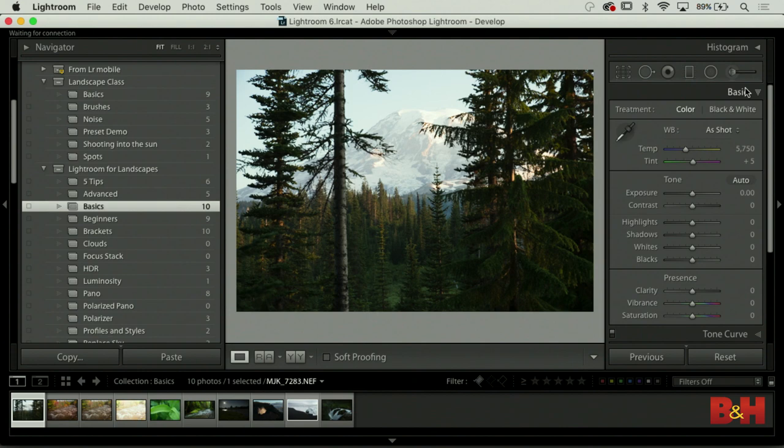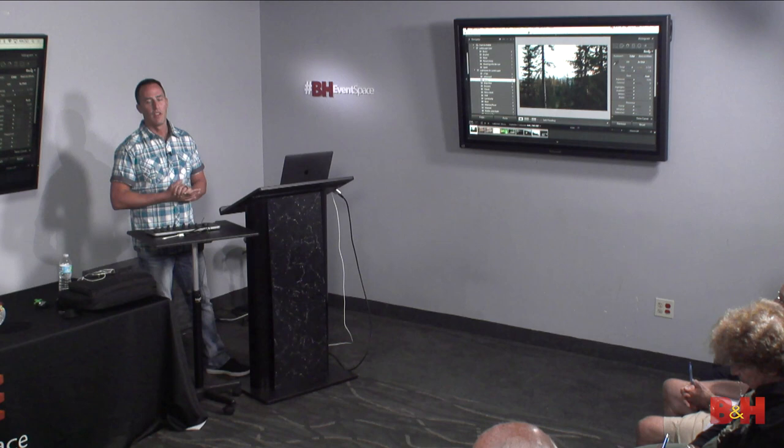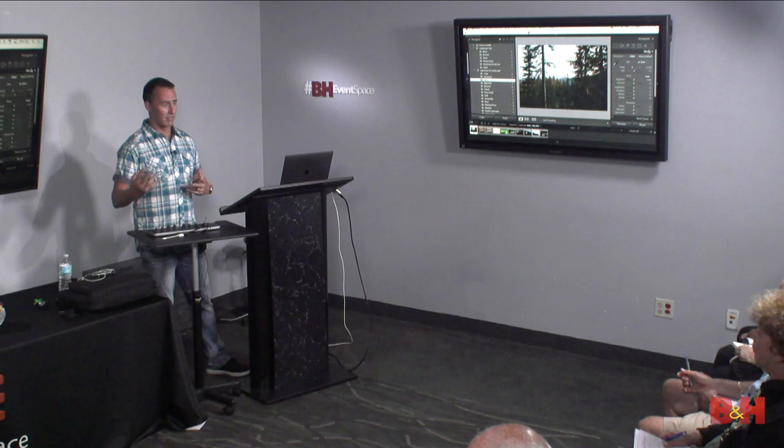Let's go ahead and get started. Outdoor photography - when we start to think about editing, this is really where the biggest challenges are going to be: typically shadows and highlights. Once we take that camera outdoors and start to photograph nature, landscapes, and wildlife, the one thing we really lose control over is the lighting.